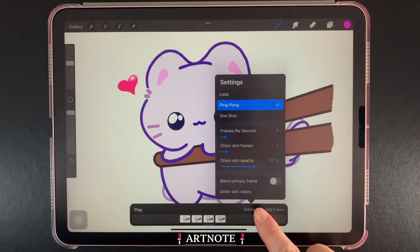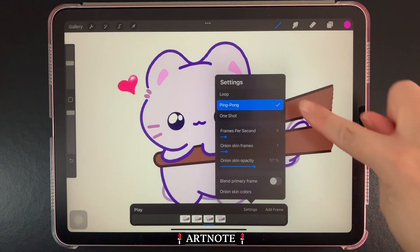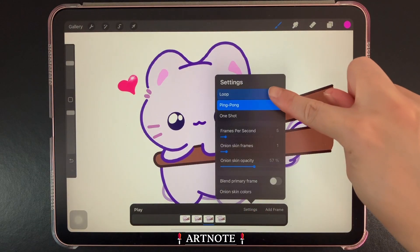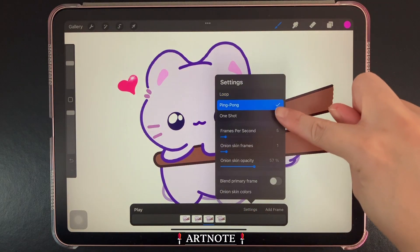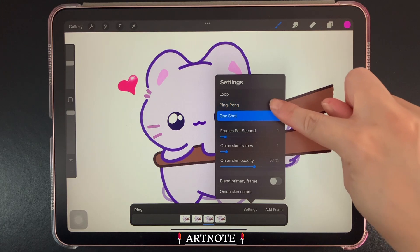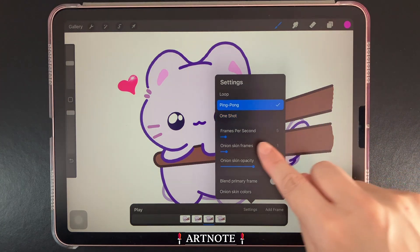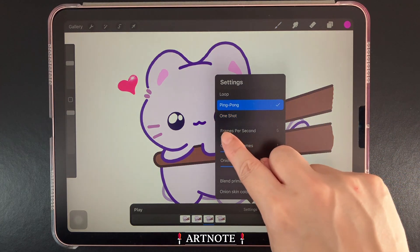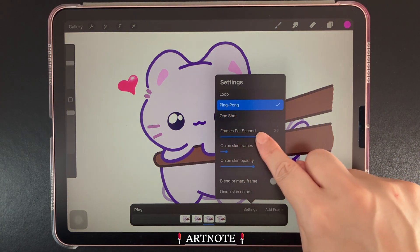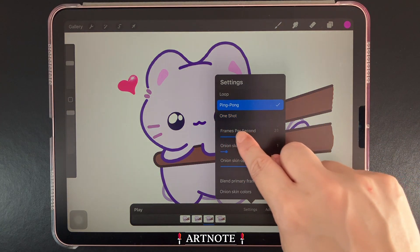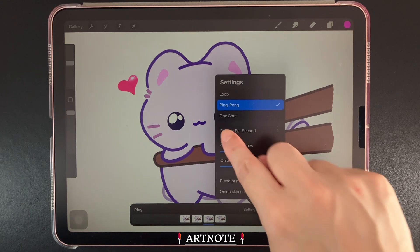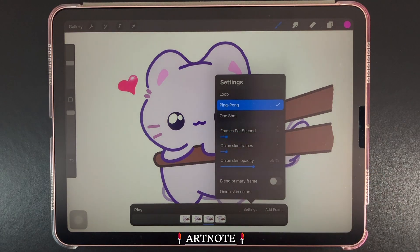When you click on Settings, you'll see three options for different types of playback. You'll also see frames per second — the higher the number, the faster our animation will be.